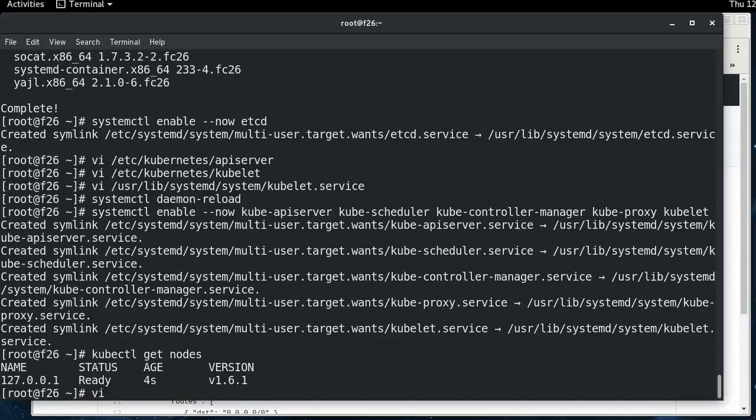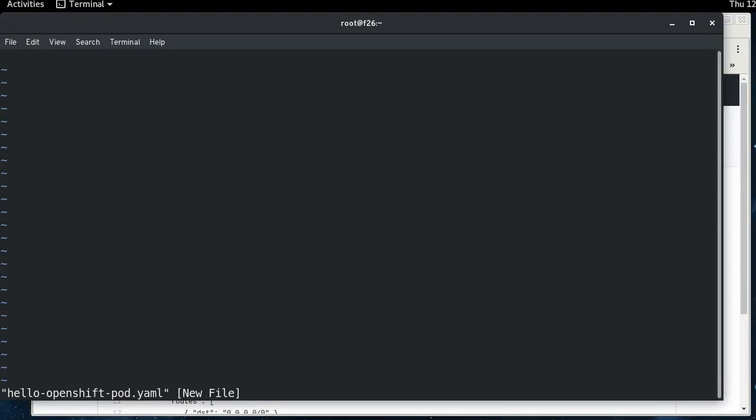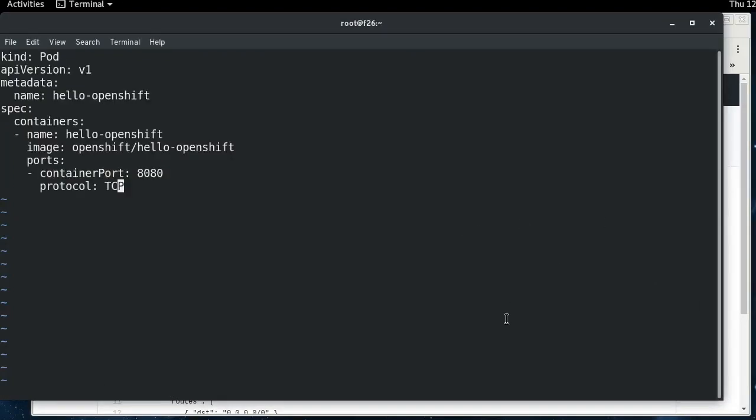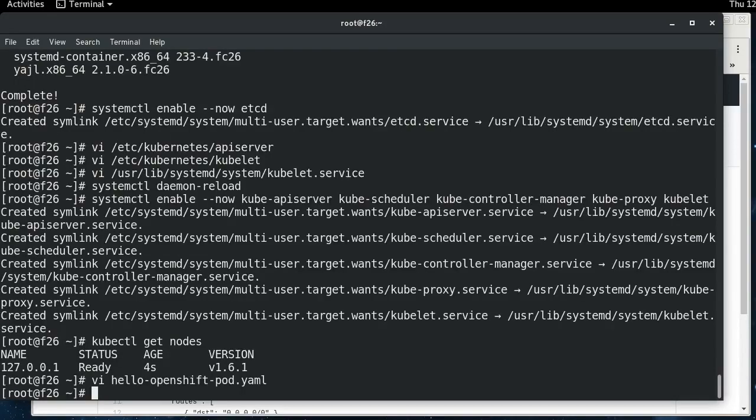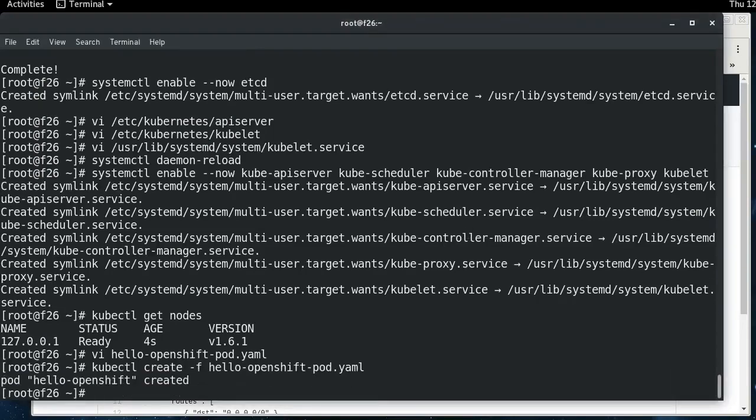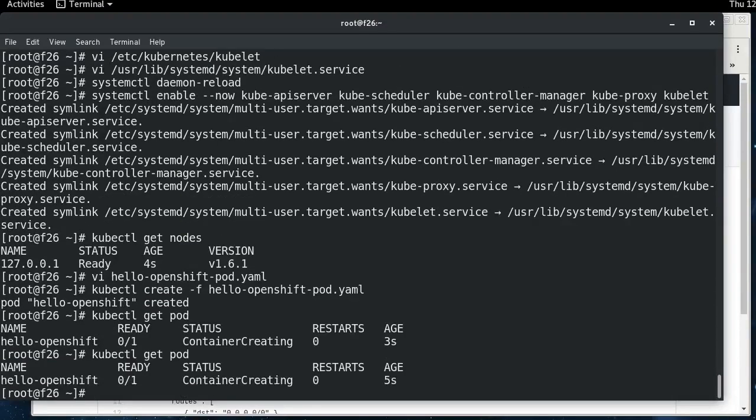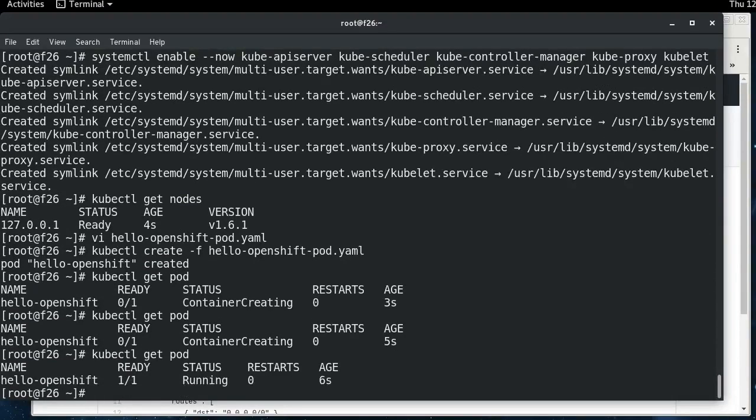So the next thing we're going to need is a pod. So we will create a pod called hello-openshift, and it pulls down a container from the Docker Hub that is already up there. All it does is this application comes up, listens on port 8080. If you curl it, it returns hello-openshift. So we're going to create that pod. And if we get the pod, it's creating a container. Okay, now it's running.